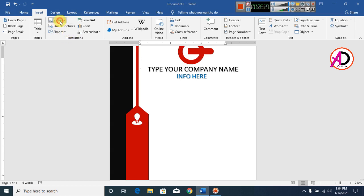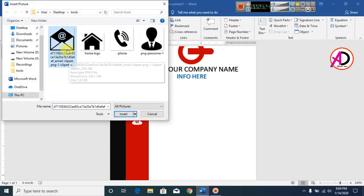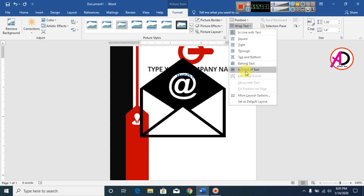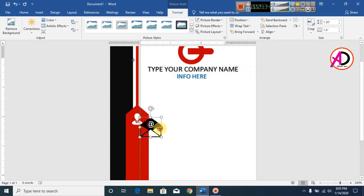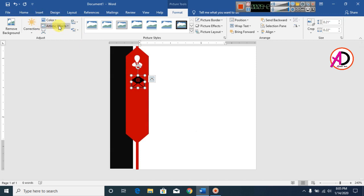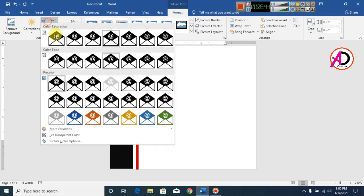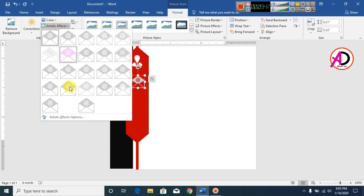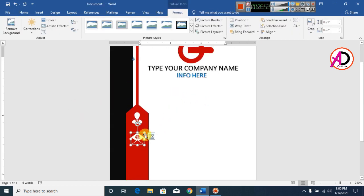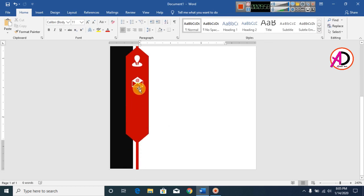Click Insert, then Pictures, and insert the next clipart. Click Wrap Text, then In Front of Text. Decrease the size. Change the color to white using the Color and Artistic Effects options. Position it as needed.